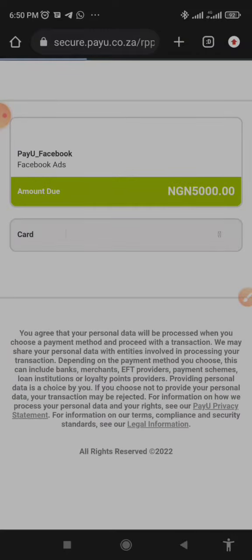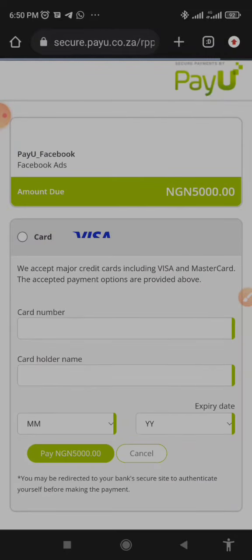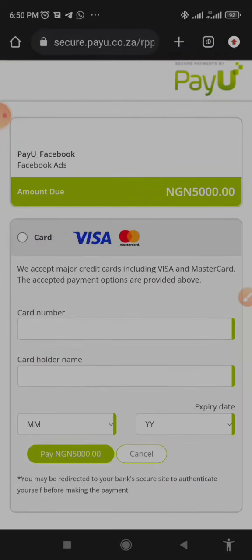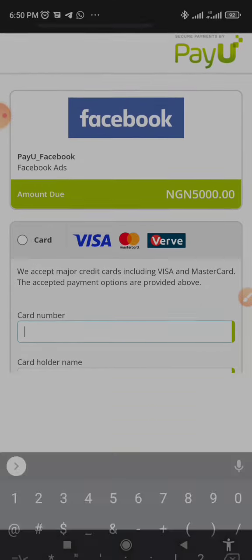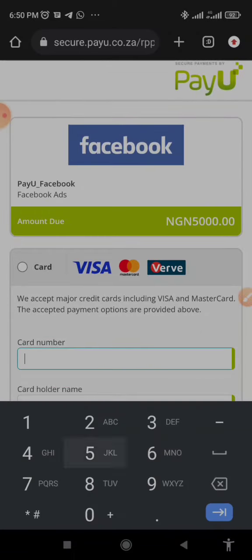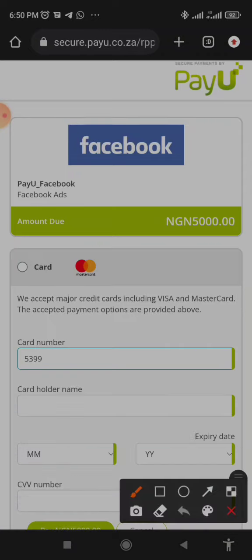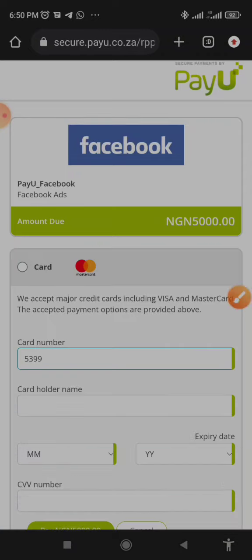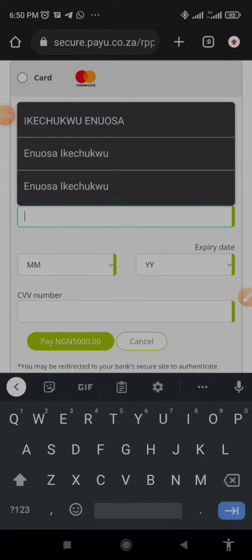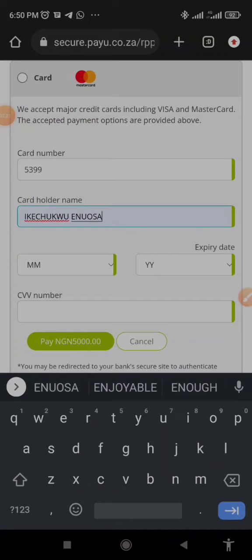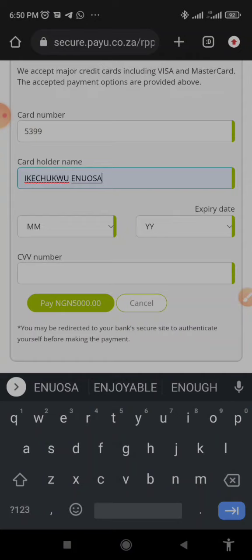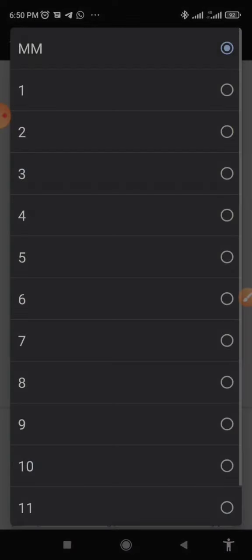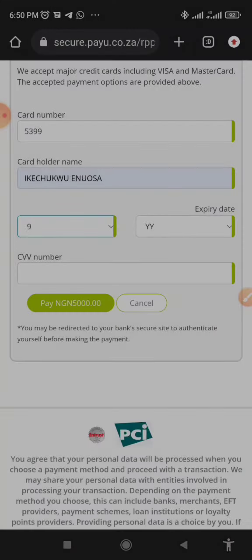This is the next page that the PayU option will bring me to. As you can see, I'm asked to enter my card number - this is the longest number on the front surface of your card. I'm going to mask out this one because it's sensitive information. But I'll be entering every other information. This is the card holder, the name of the card holder - this is my name, Ikechukwu Enwasa. Then the card expiration date - you are meant to enter the month and the year of expiration. So the month is nine, which is September, and then 2025.